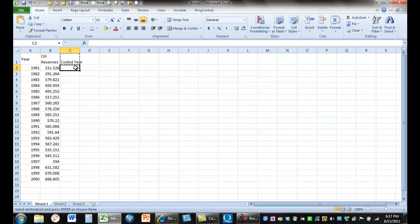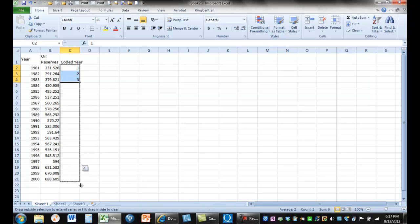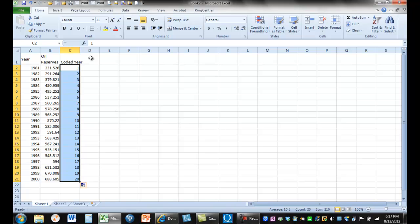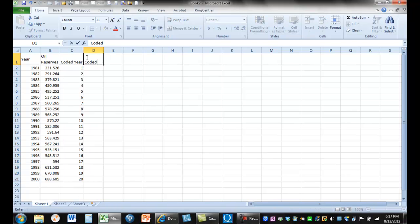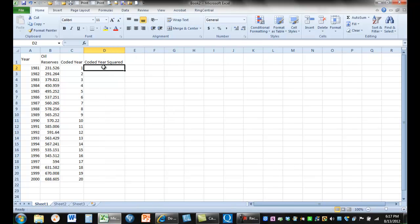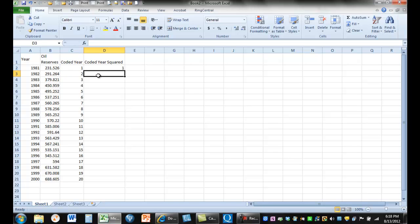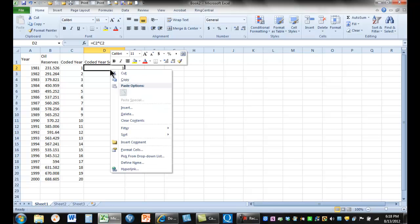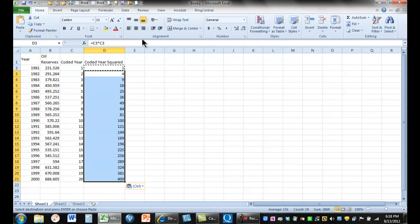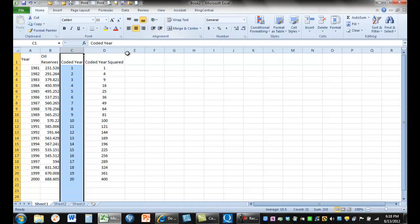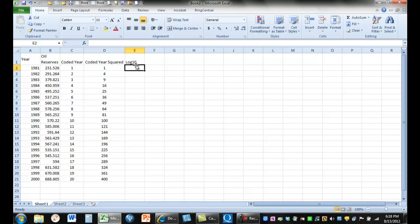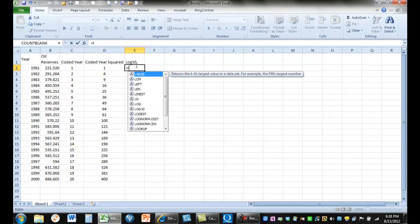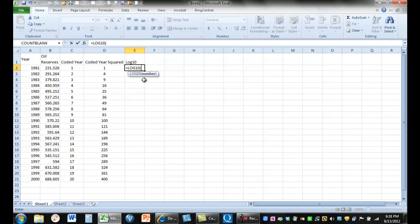So we're first going to make our coded year. One, two, three. If you put three in a series, just grab it. You can do this. Let's get our data set up for coded year squared. And that's going to be equal to C2 times C2. Copy that. I'm copying the formula, and it changes the formula by row.